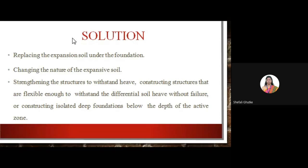The solutions include: replacing the expansive soil under the foundation; changing the nature of expansive soil by adding stabilizing material; strengthening the structure to withstand heave; constructing the structure to be flexible enough to withstand differential soil heave without failure; and constructing isolated deep foundations below the depth of the active zone, where there is continuous fluctuation in moisture content.